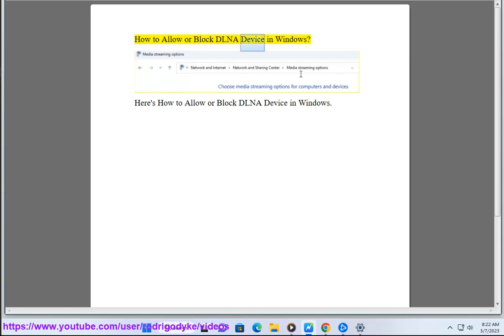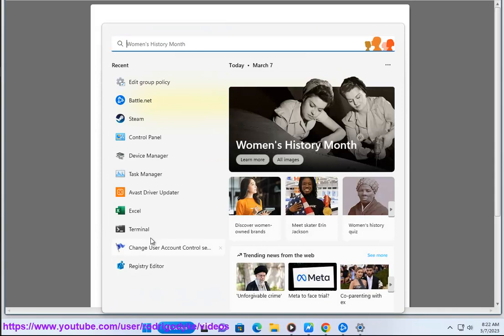How to allow or block a DLNA device in Windows. Here's how to allow or block a DLNA device in Windows.